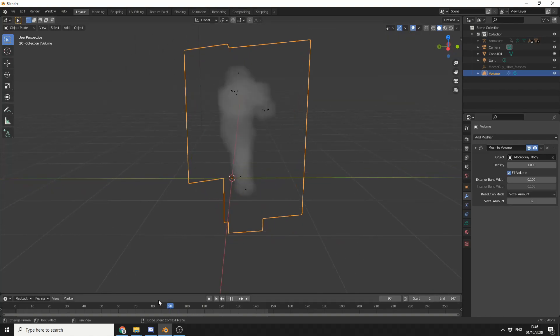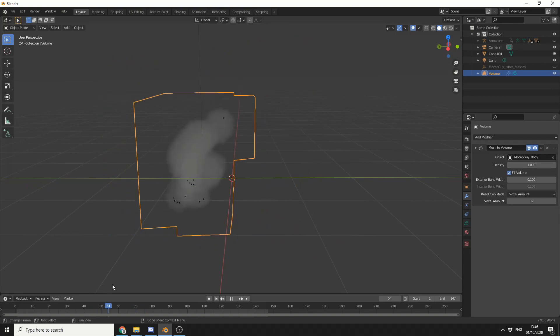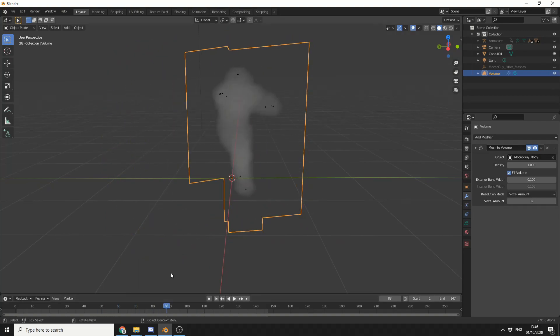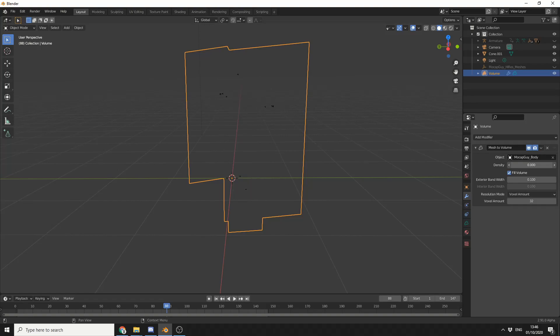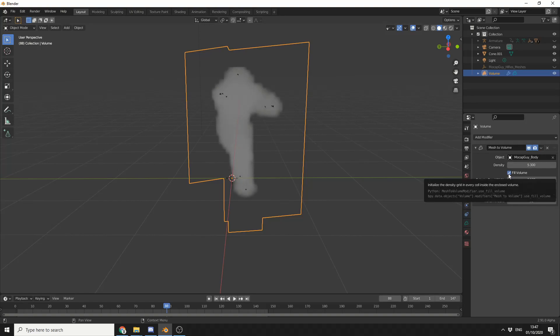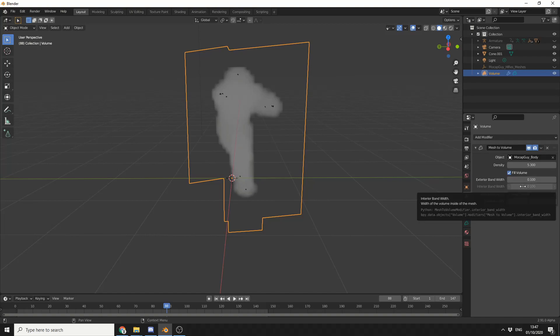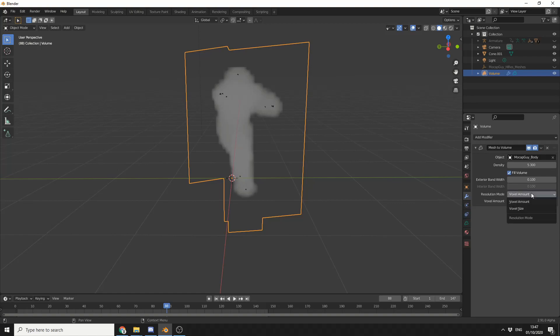Let's take a quick play. Excellent. Now we can control the density. So if we really want to push the density of the object up, we can. We have an option to fill the volume, so we can take this on or off. We can control things like the exterior bandwidth - just think of that as an expansion. And we also have resolution mode.